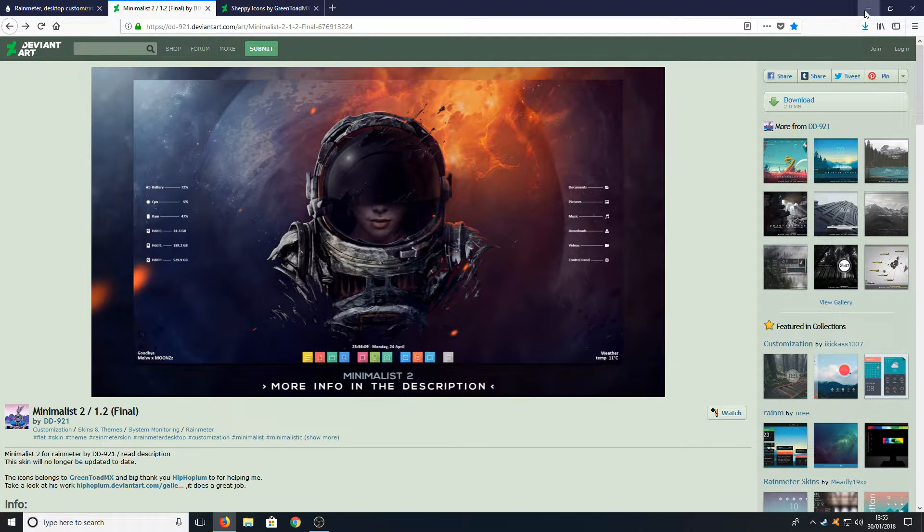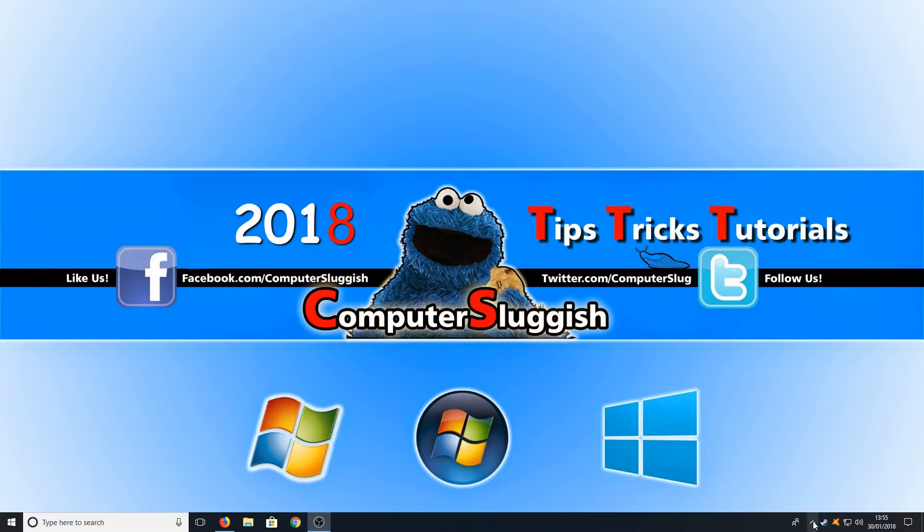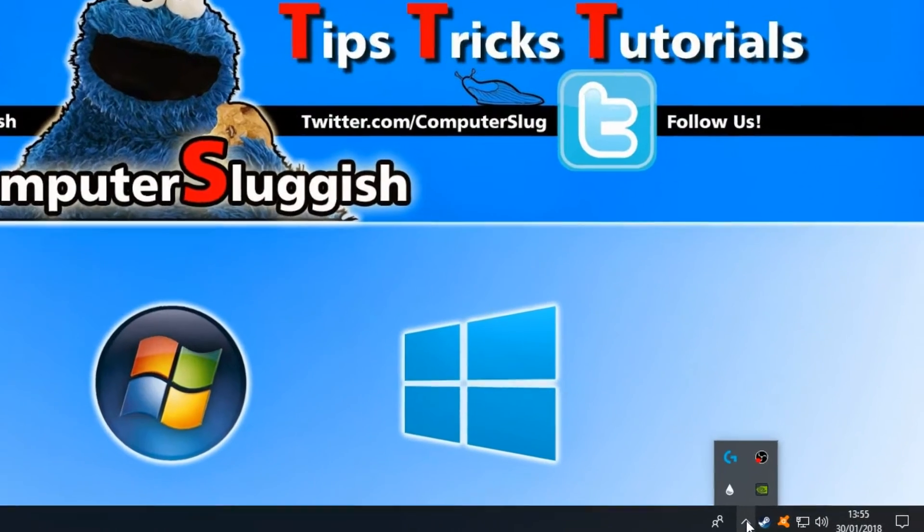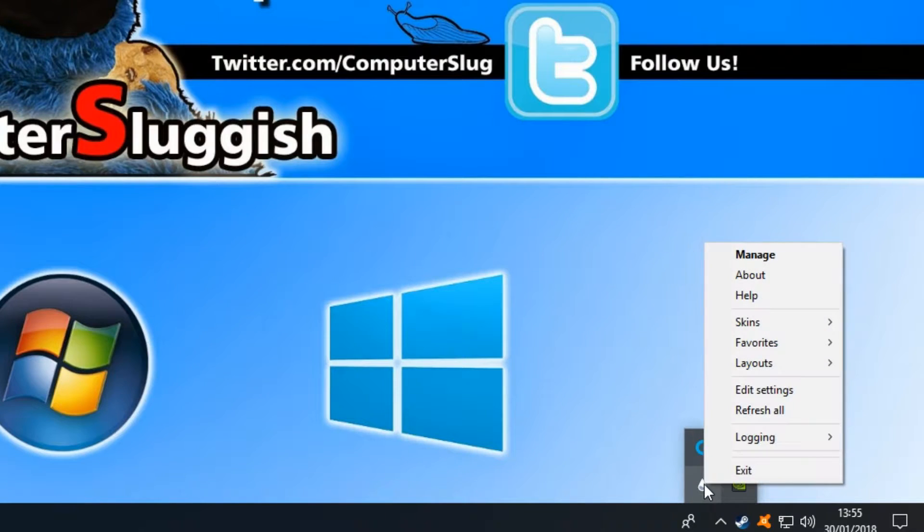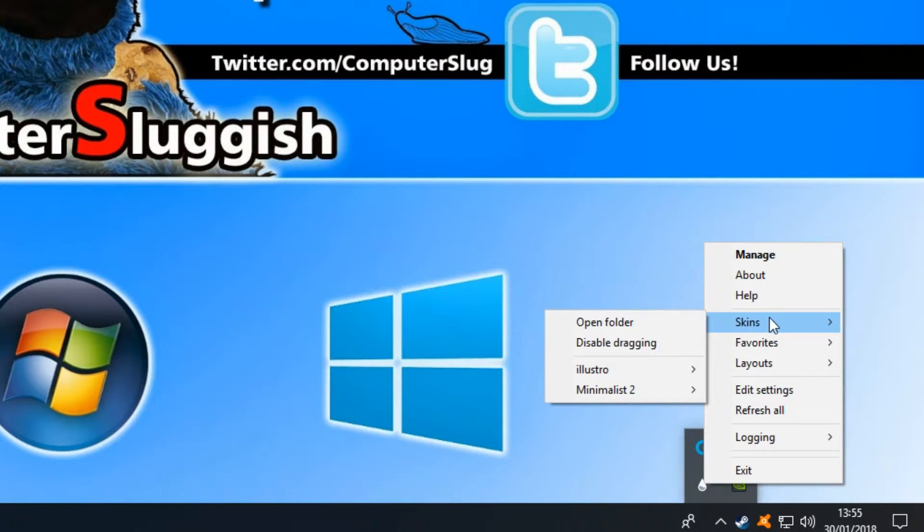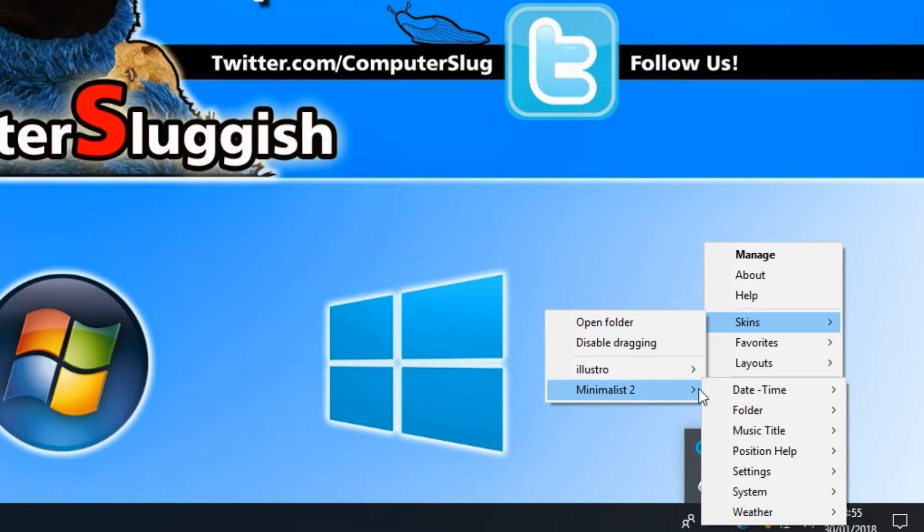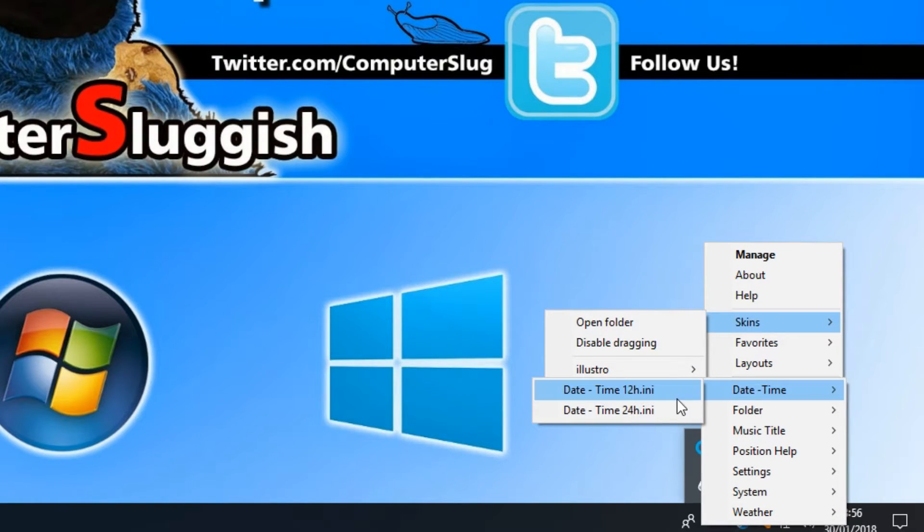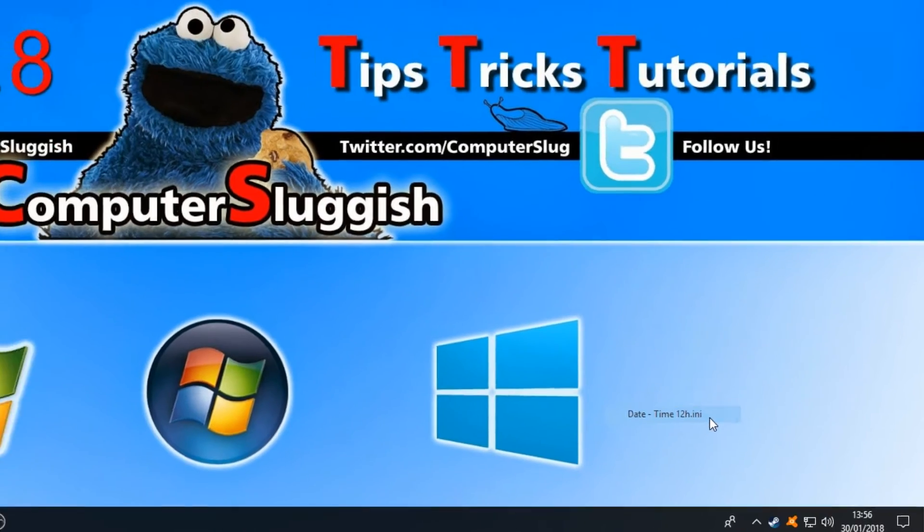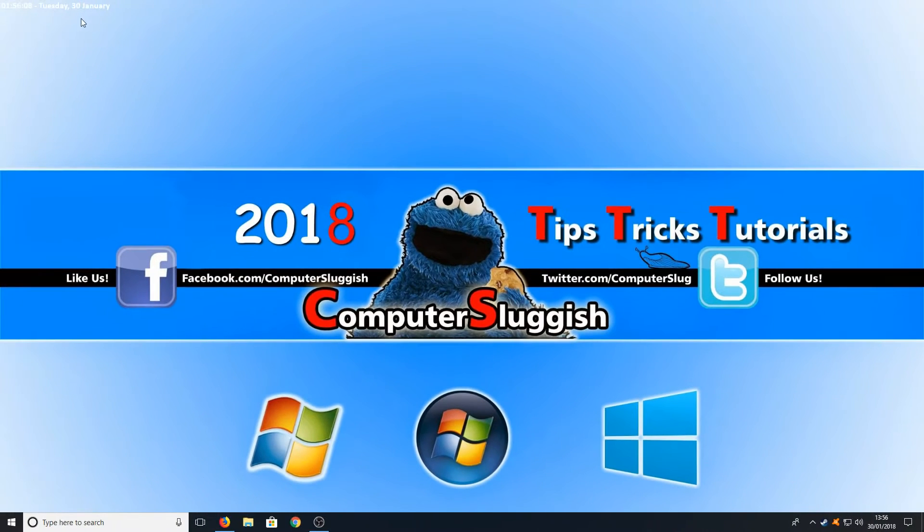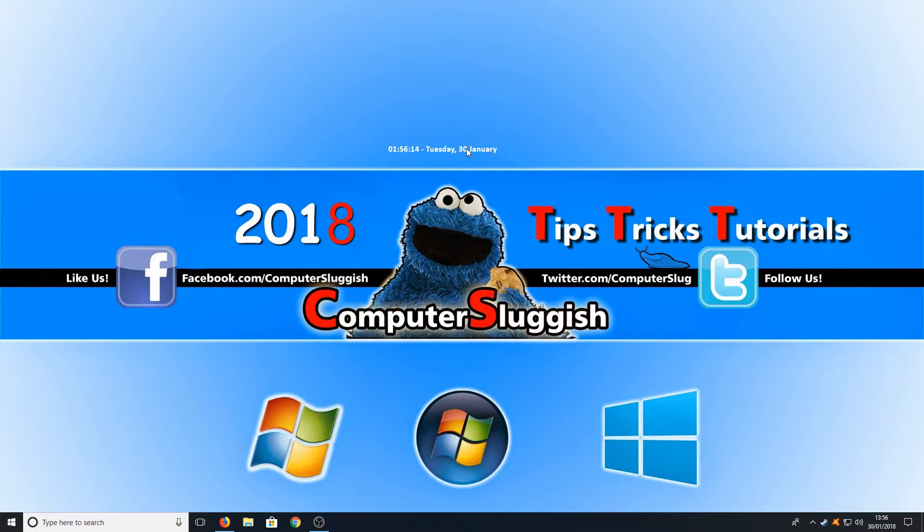Once it's finished installing we can now minimize our web browser and simply go down to the bottom right hand corner of our screen and right click on Rainmeter. You now need to go up to skins and then you need to go to Mini and you need to now select date and select 12 hour or if you prefer 24 hour select 24 hour. Once you have selected the date and time we can just drag that to the center of our screen.